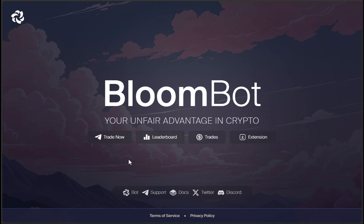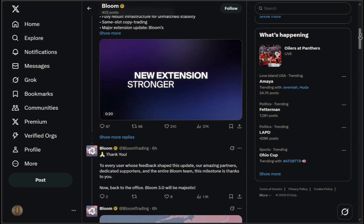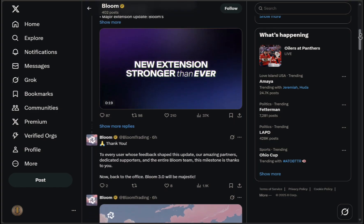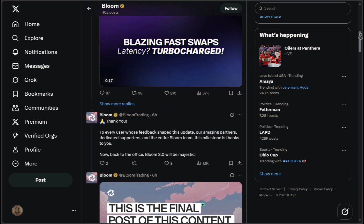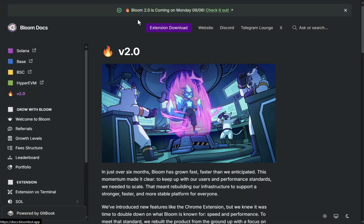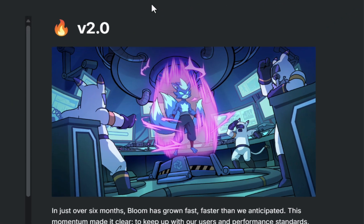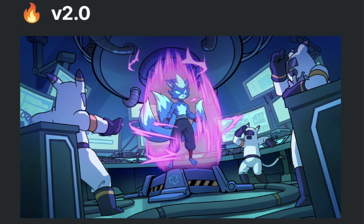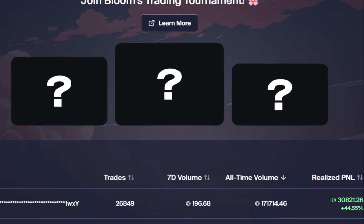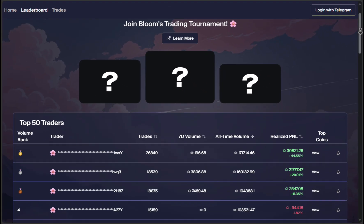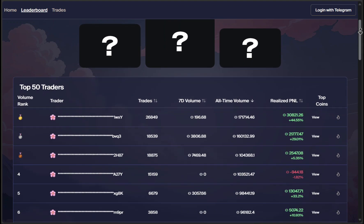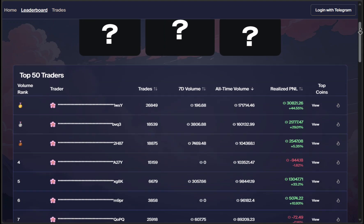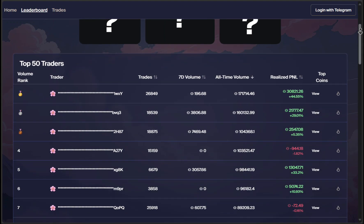Bloom has been quietly working on something — faster, smarter, sharper — and now it's ready. This is Bloom version 2.0, the upgraded, re-engineered, under-the-hood overhaul trading bot built directly into your browser and Telegram.